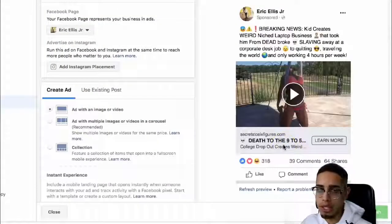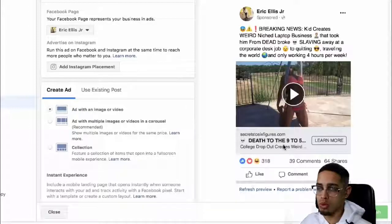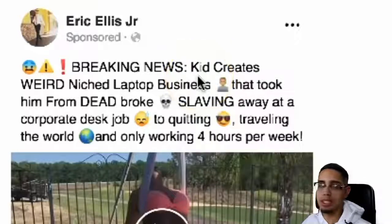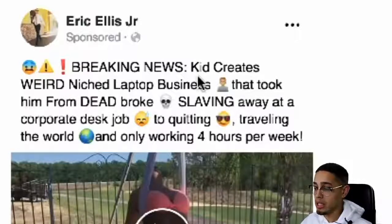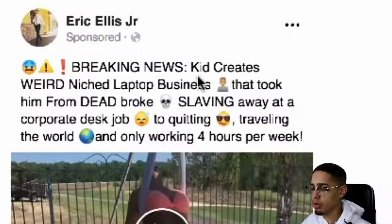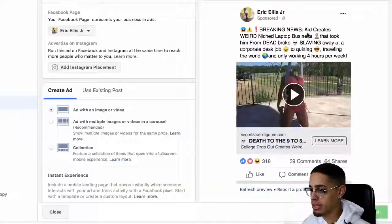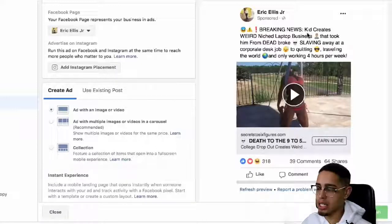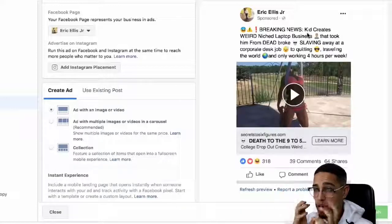'Death to the 9 to 5' is very appealing. What you want to do is play on people's wants and their desires. That's very appealing to people who don't like their 9 to 5. 'Breaking news' is the pattern interrupt. 'Kid creates' — that basically shows people that if a kid can do it, you can do it. 'From dead broke' — that's social proof, maybe where they're at. 'Slaving away at a corporate desk' taps into the pain, then transitions into their wants and desires: travel, working 4 hours per week. It's short copy, but there's a whole bunch of psychology within that copy.